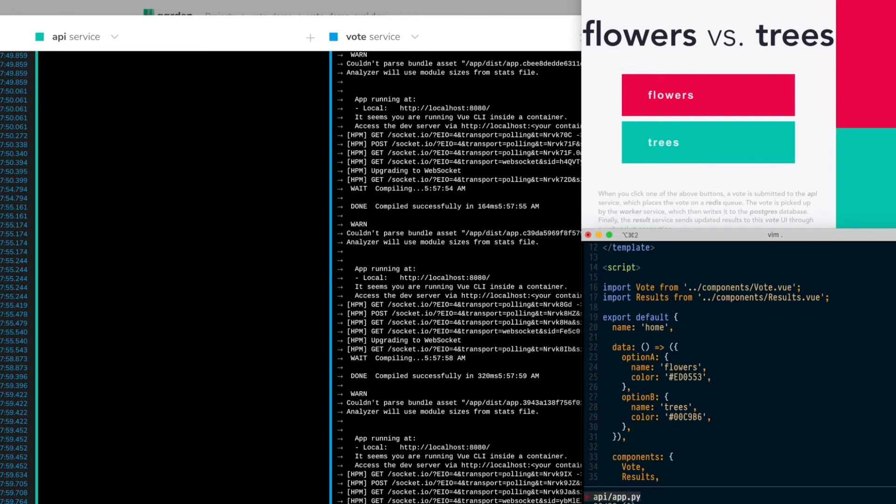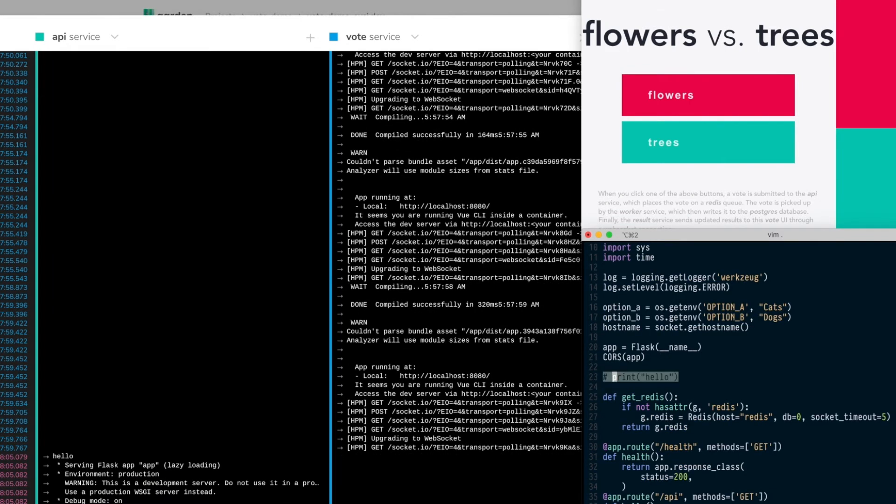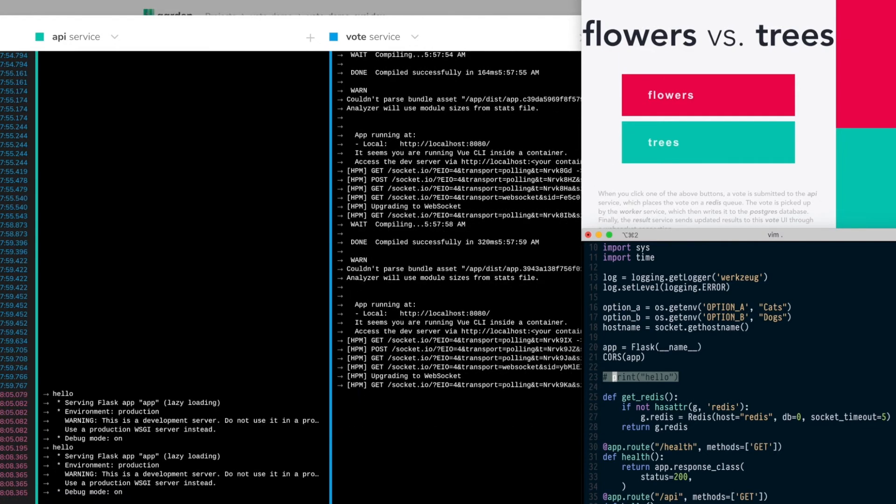And now I'll switch the API server which is written in Python. Those changes are also reflected immediately, as you can tell by the Stackstreams service logs for the API service.